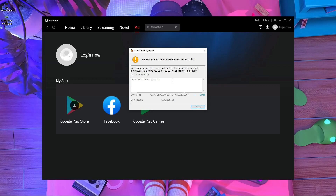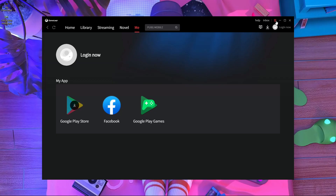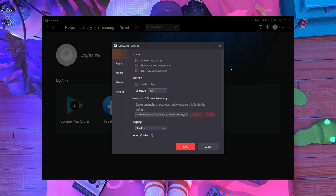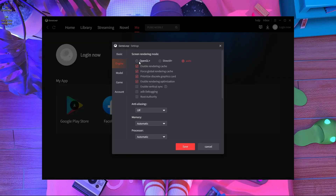I'm going to show you some settings — if you follow these settings, this error can be fixed. Here you can see the screen render mode. If you choose 'Auto,' sometimes when you start Episodes Mobile in Game Loop simulator, it doesn't switch automatically to OpenGL. That's why you're getting this error.